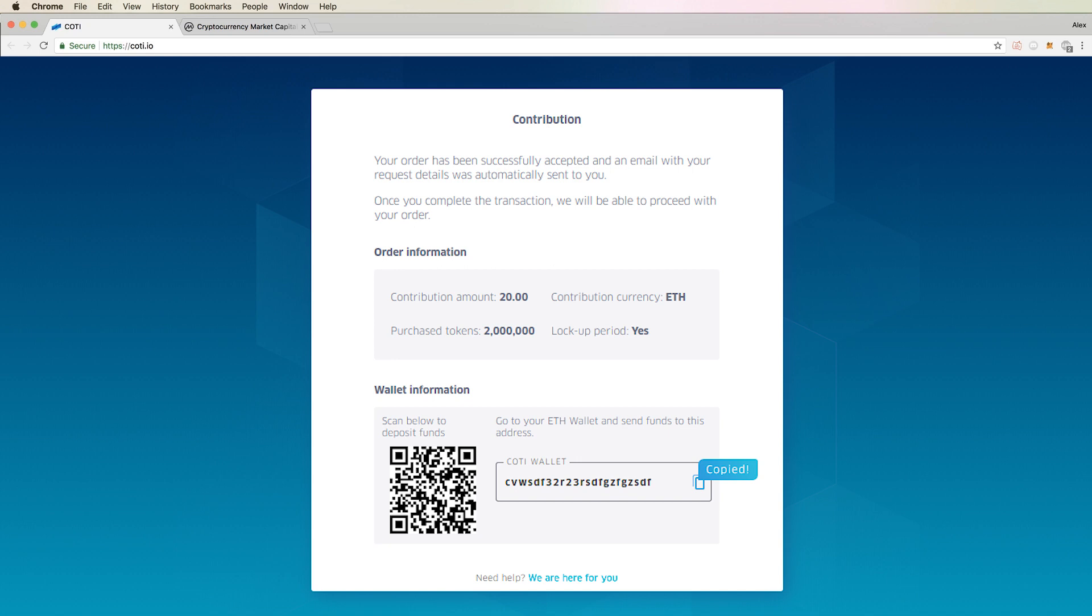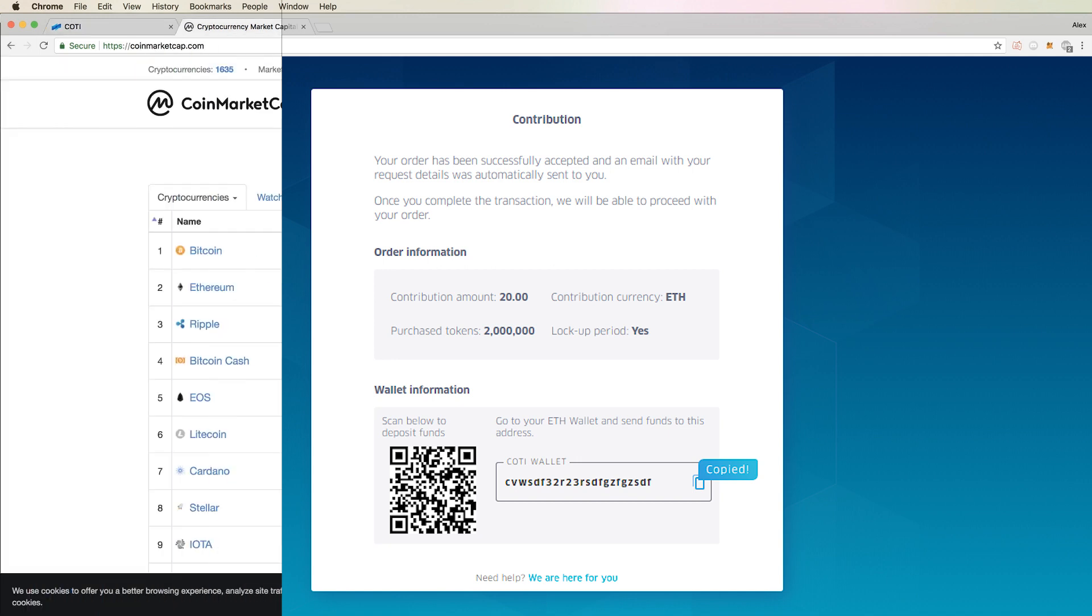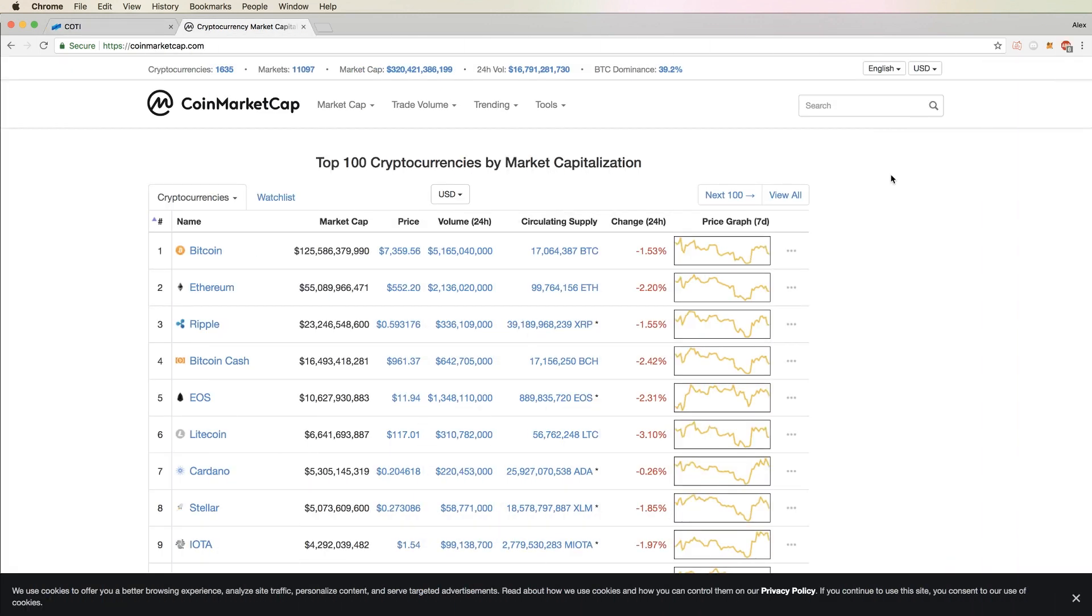If you chose to participate with Bitcoin, then it will give you a Bitcoin address instead. For the sake of demonstration, I'm just going to show you using Ethereum. Copy this address and go to the wallet that you're sending Ethereum from. For us, it will be from our MetaMask.